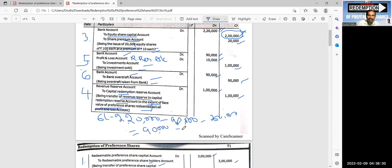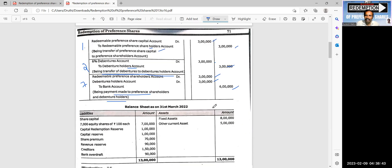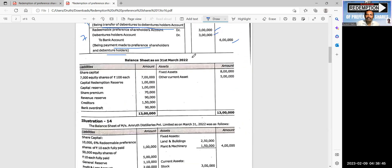Now we will prepare the vertical balance sheet after redemption. Do not do a horizontal balance sheet — prepare it in vertical format. This is given as homework.